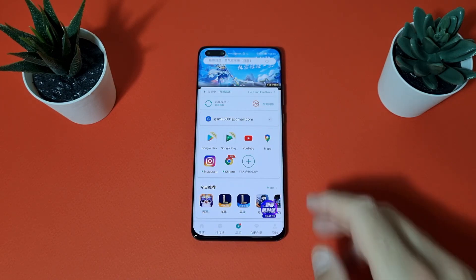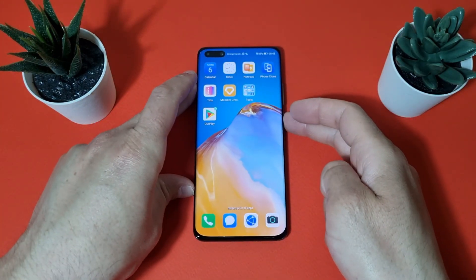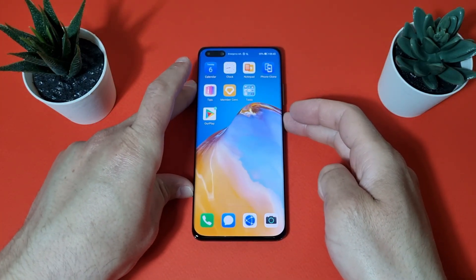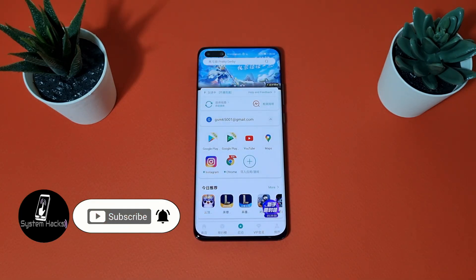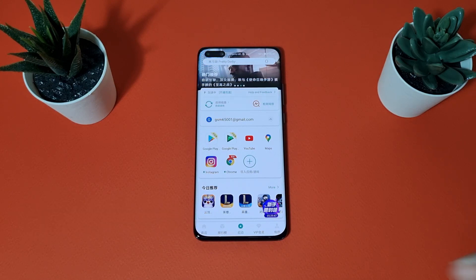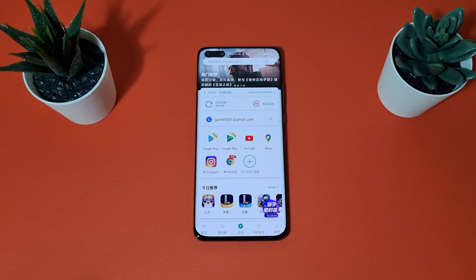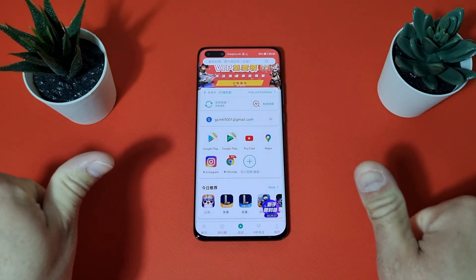When you're done and have installed everything you need, I suggest restarting your device. If you know of other applications that help use Google on Huawei phones, please share them in the comments below. If you liked this video, don't forget to subscribe and like. Thanks for watching and have a nice day!